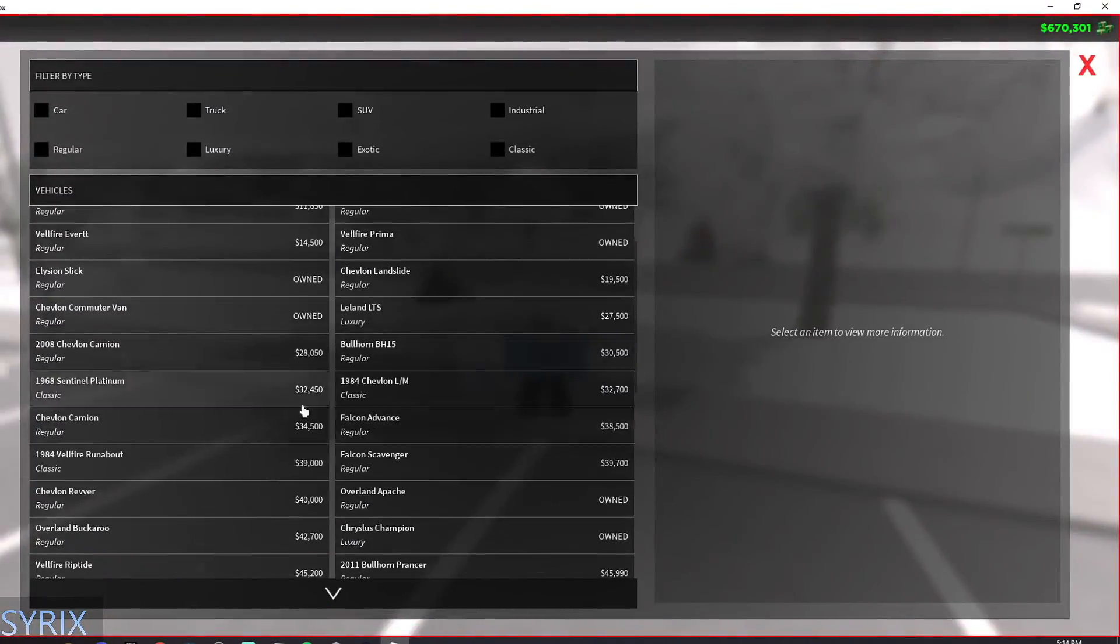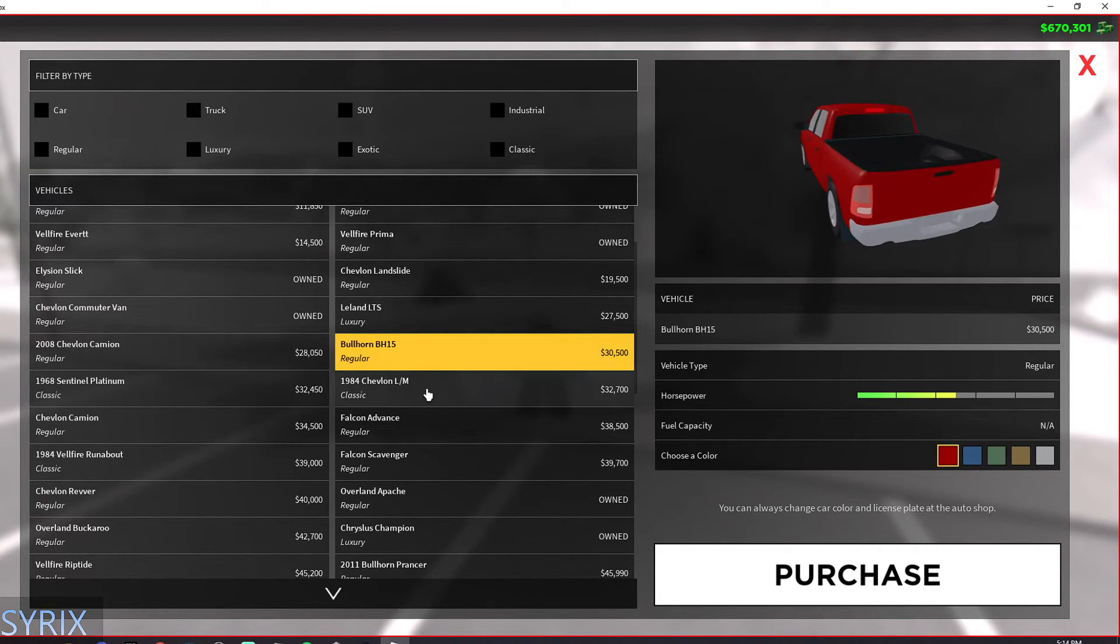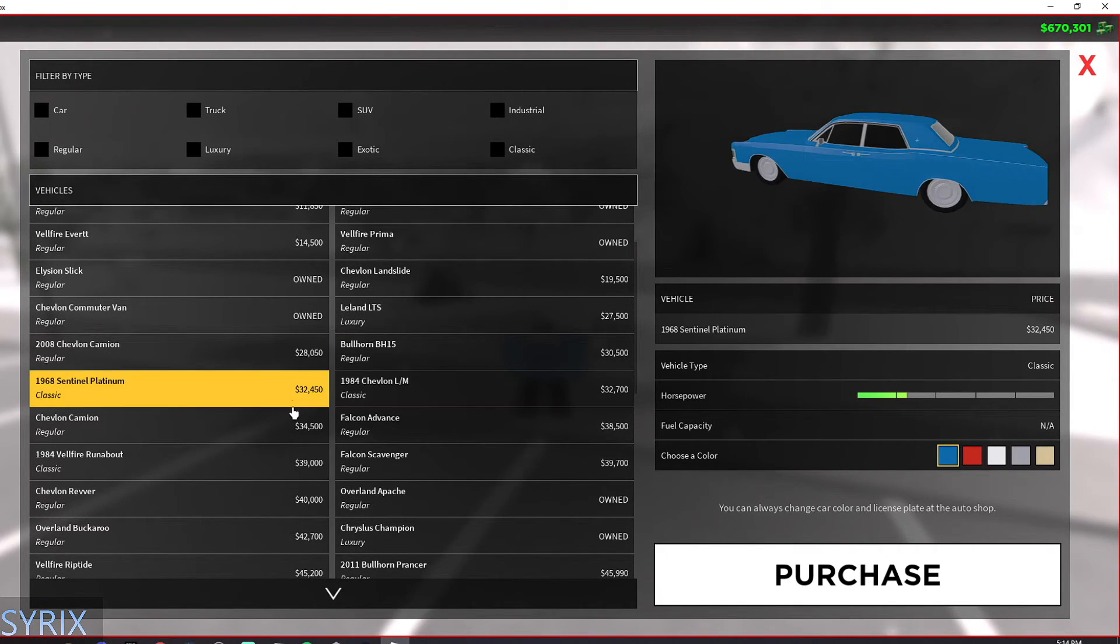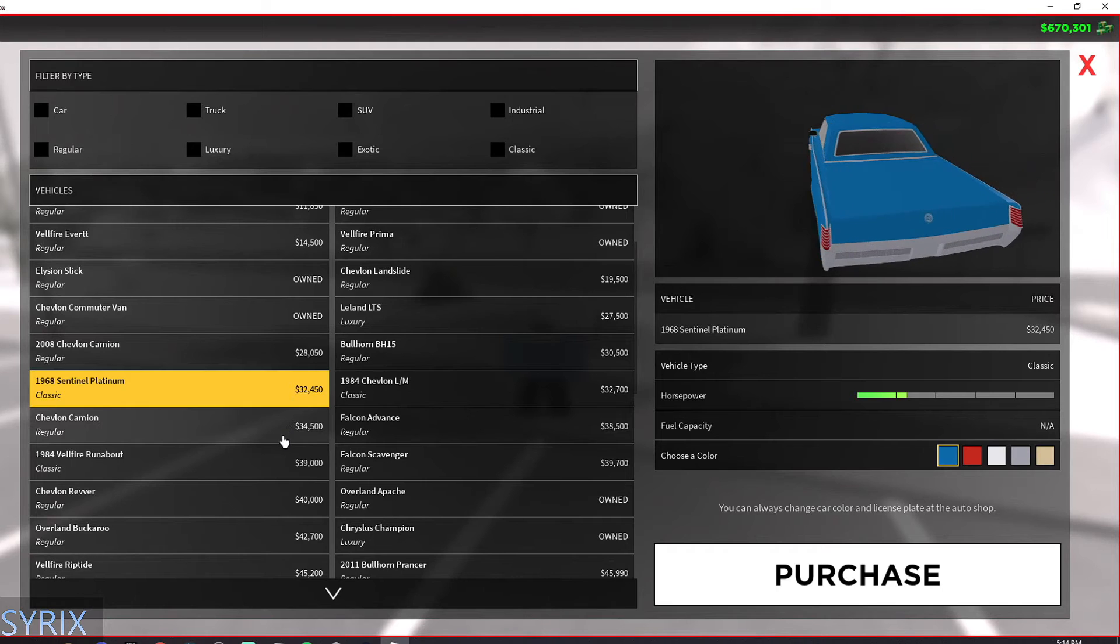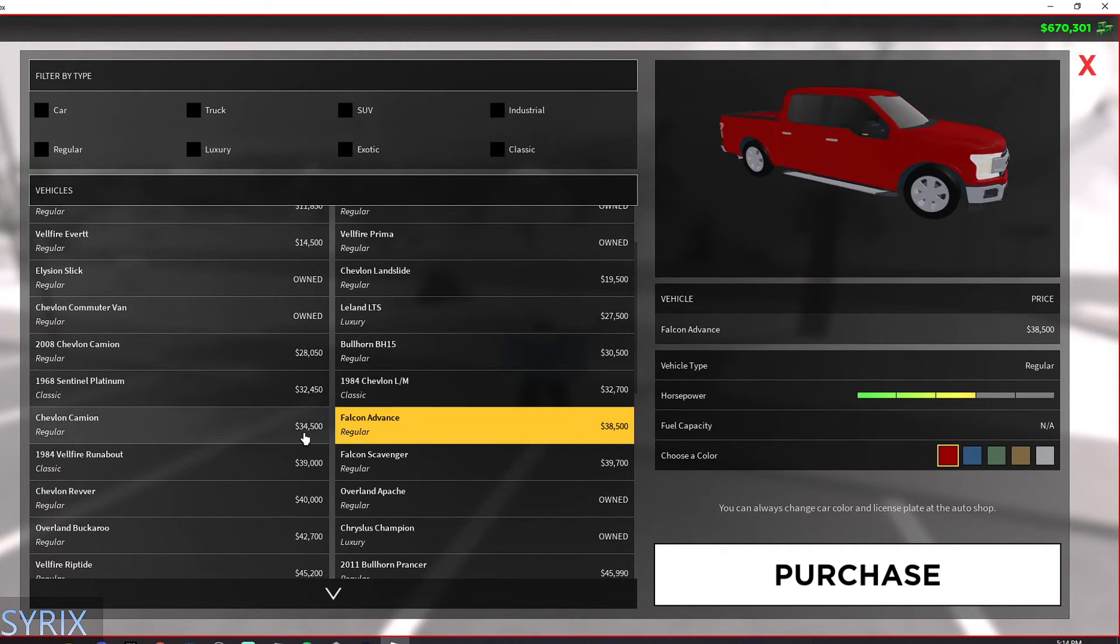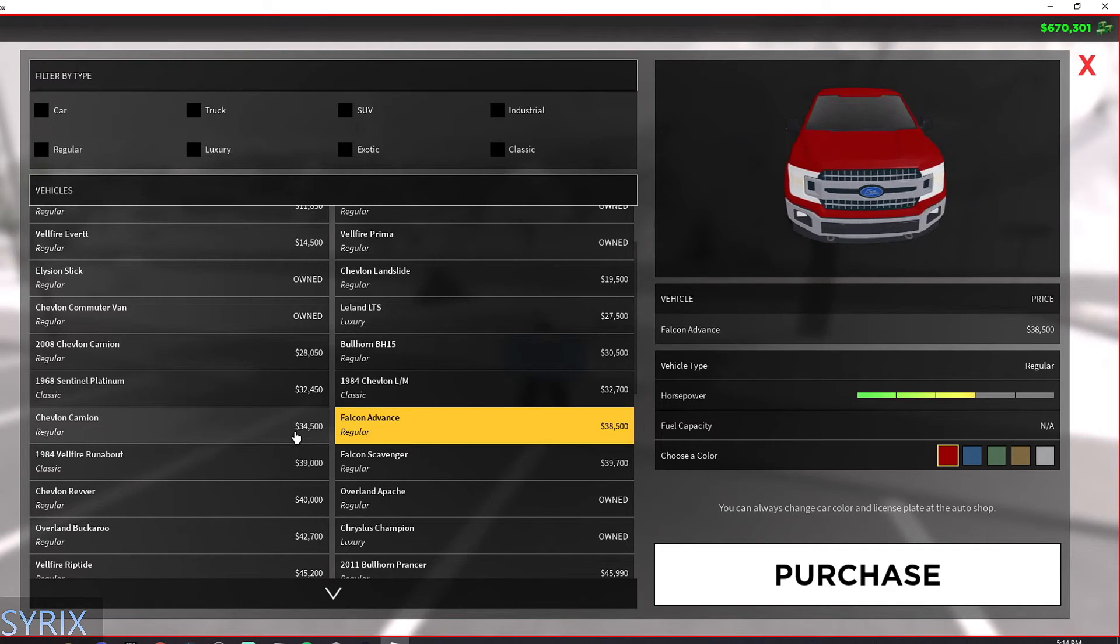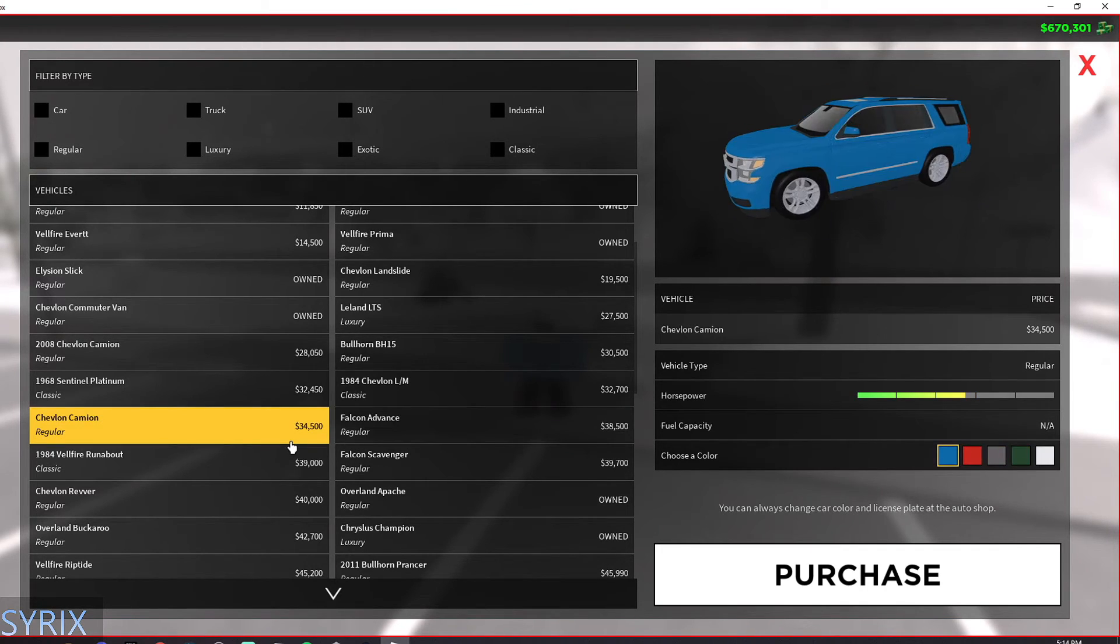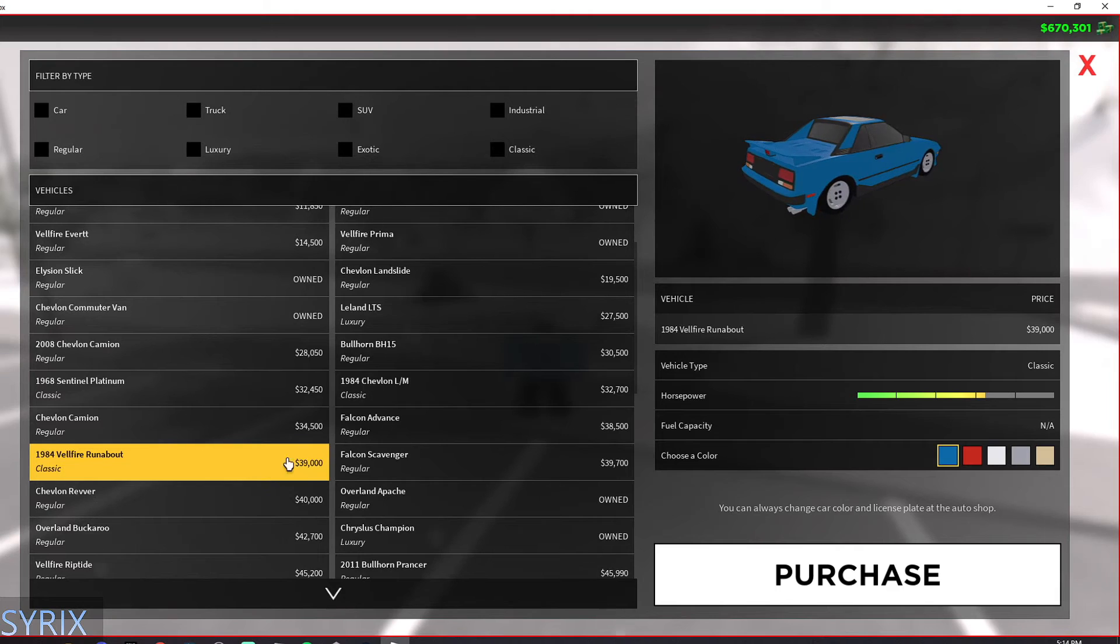Now moving down the list, we have some other cars. Most of these are like pickup trucks by this time, or just cars that look good. Most of these cars are not very fast though. They look good, but they're not very fast. So most of these cars are not worth it.